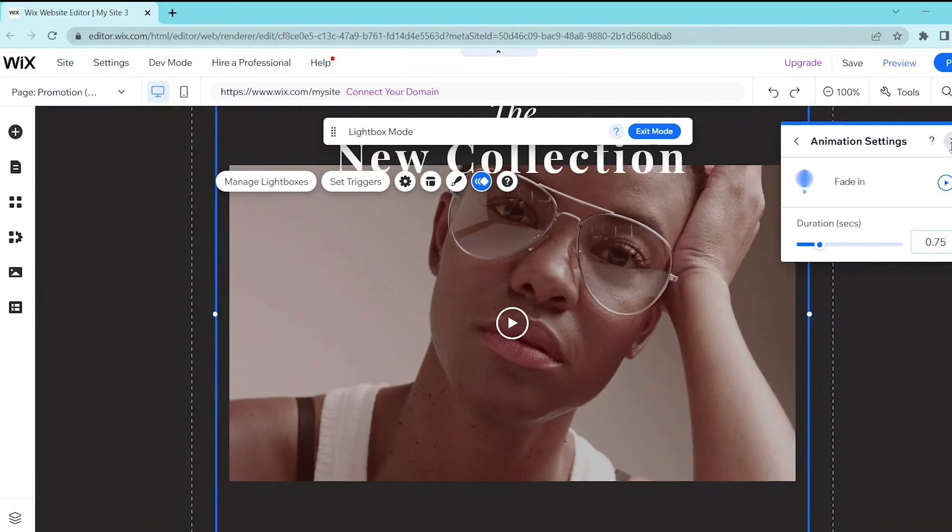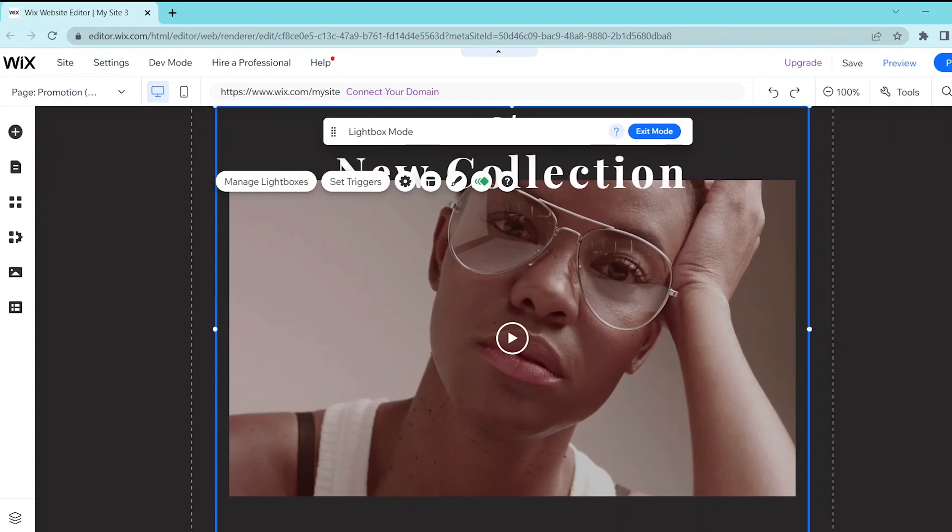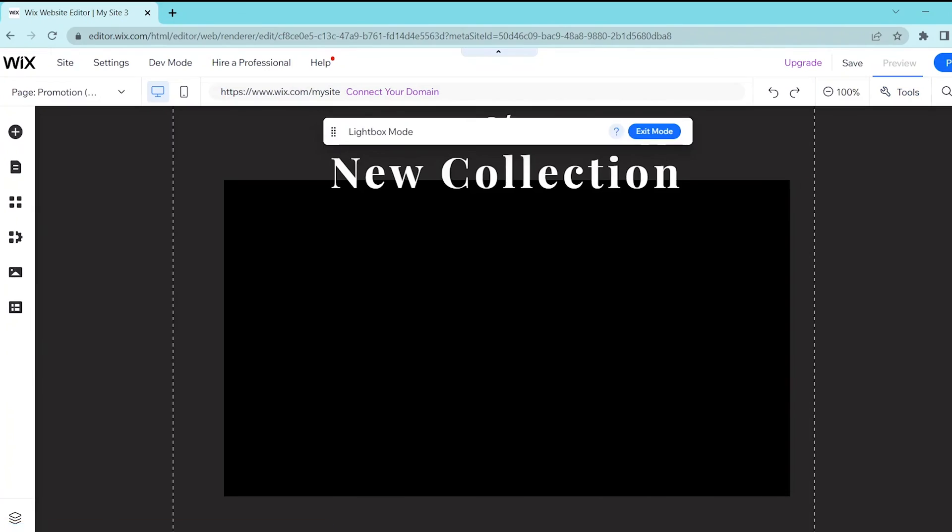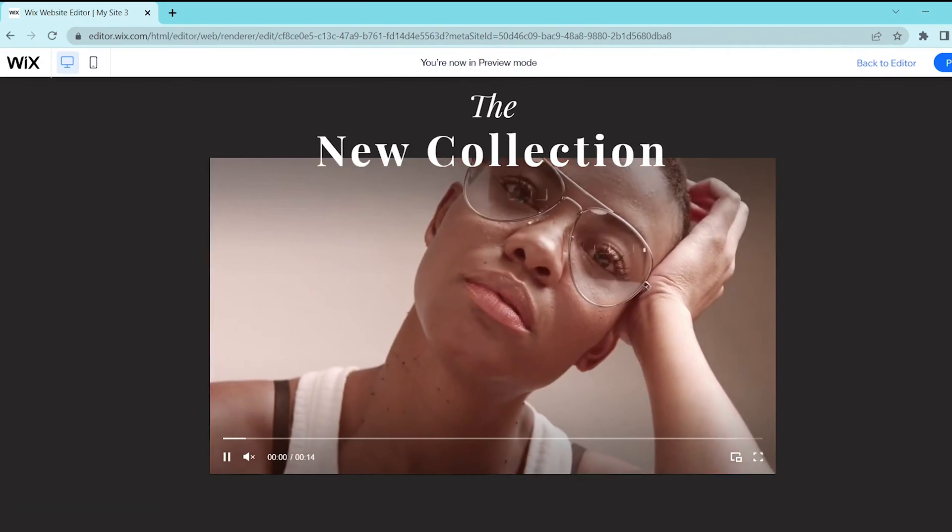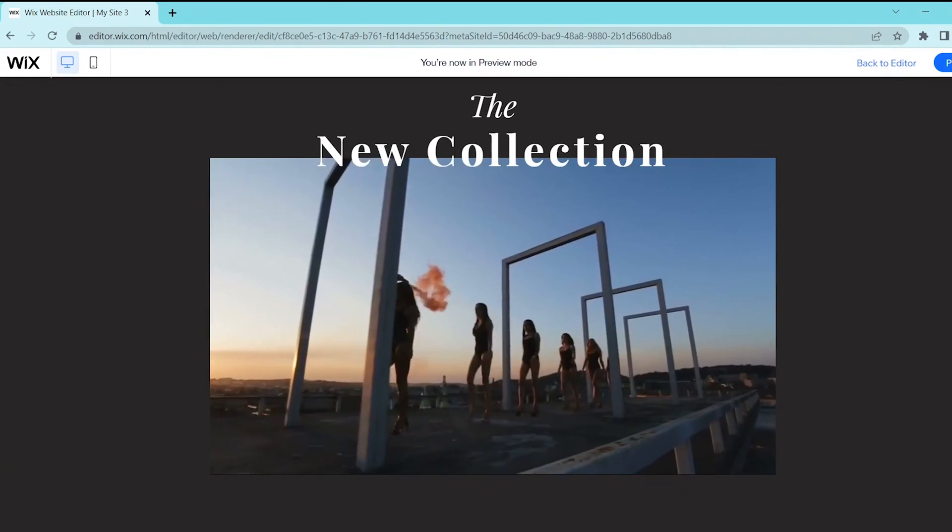So let's go into preview and see how our lightbox will look and that's pretty much it. If you have any questions, just leave it in the comments below and leave a like and subscribe if this helped you out.